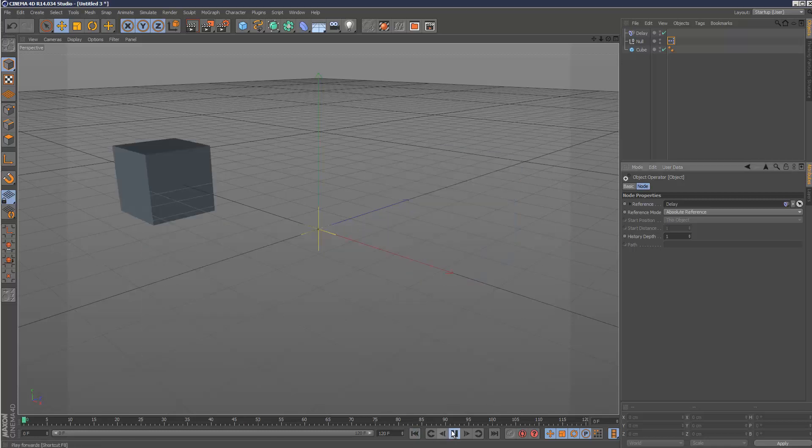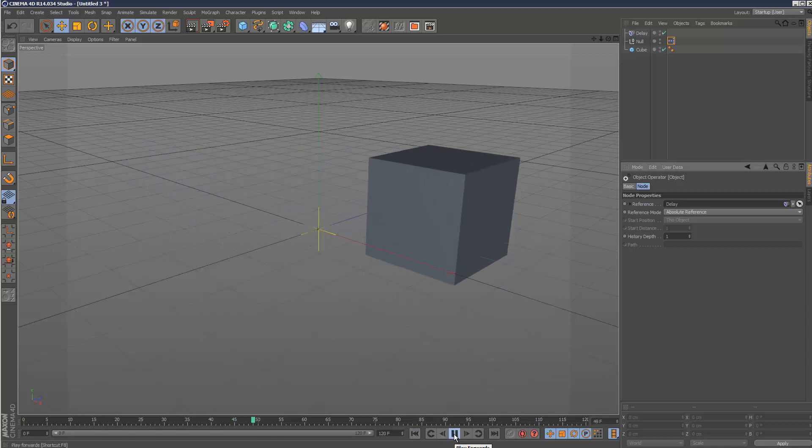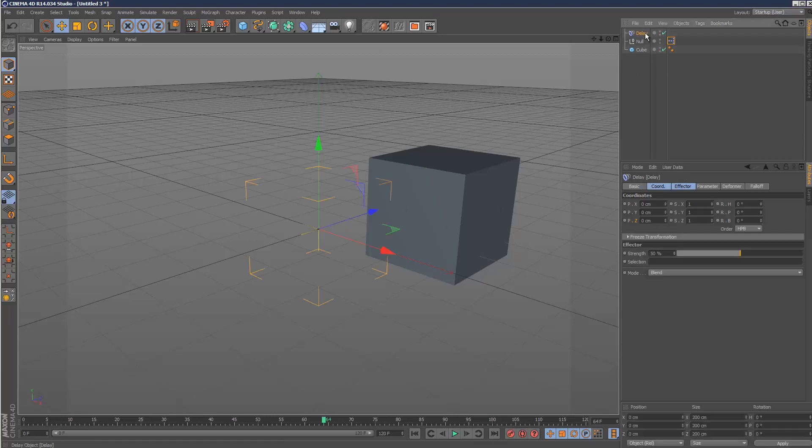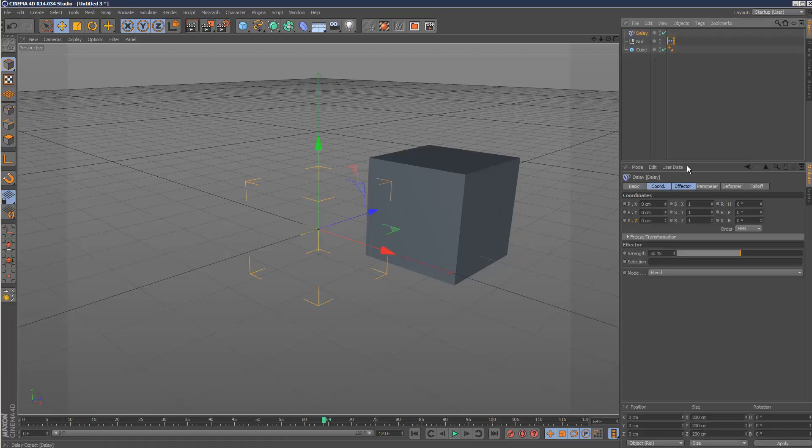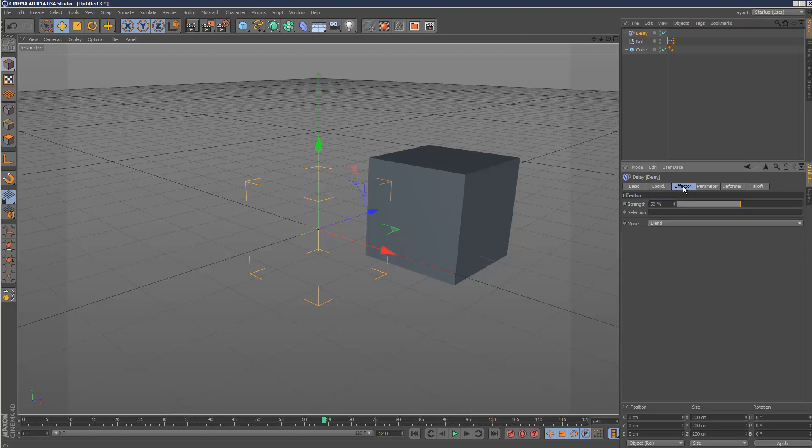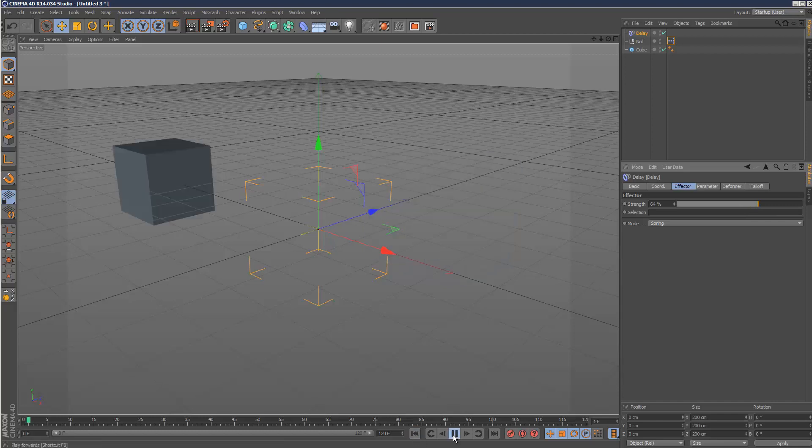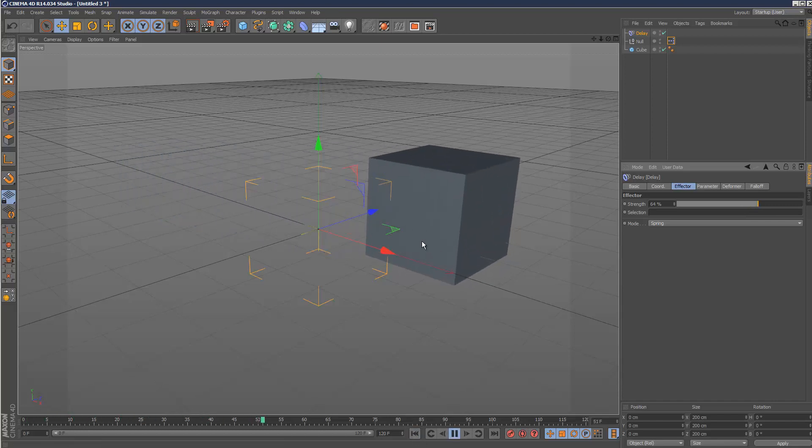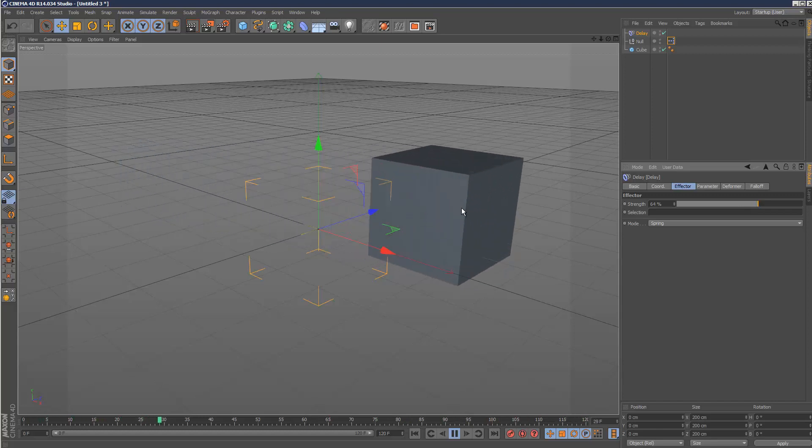Now when I play back, you've probably noticed it plays a little bit smoother. But if I go to the delay settings here, and I choose mode under effector and set it to spring, just increase the strength slightly. And I play back the animation, you'll notice that the cube kind of did a little bounce at the end.